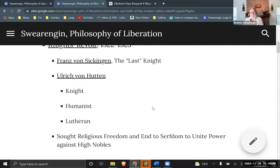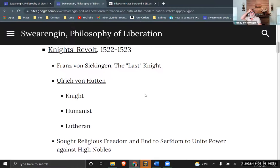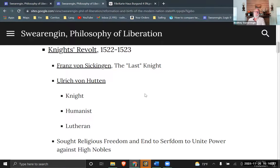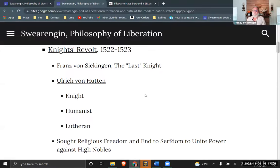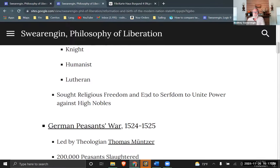What Sickingen and Hutten do is launch a revolt against the Holy Roman Empire — a very short-lived revolt, but these are trained soldiers, so it was a serious threat, even though they didn't get very far.